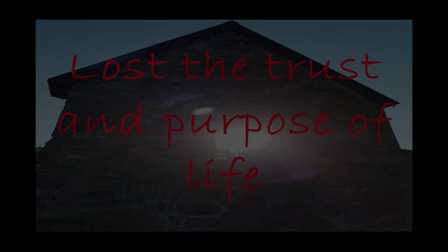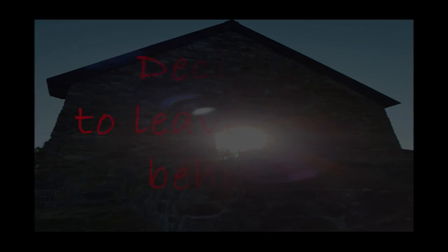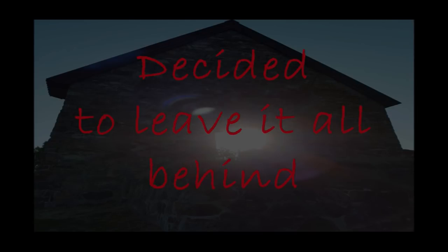Lost the trance, the purpose of life. Decided to leave it all behind.